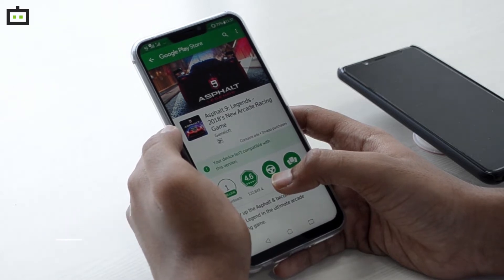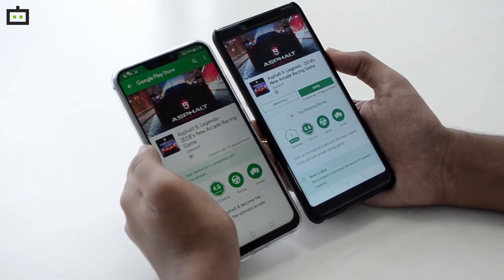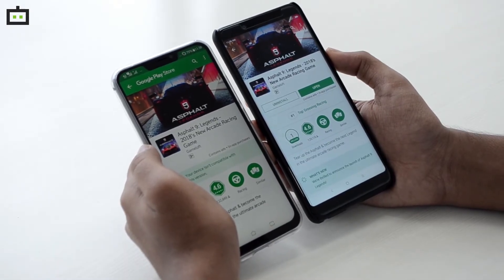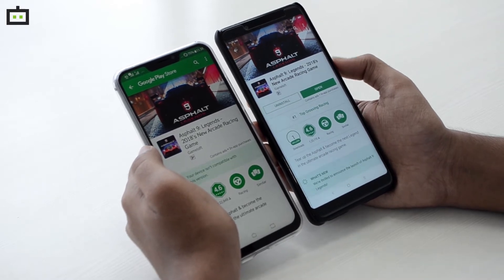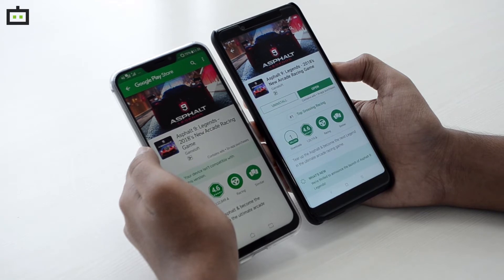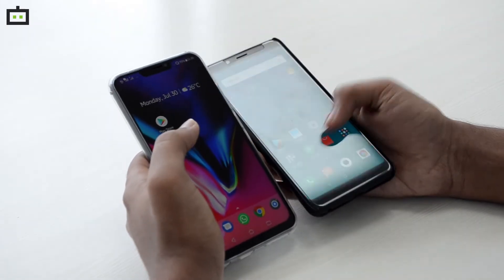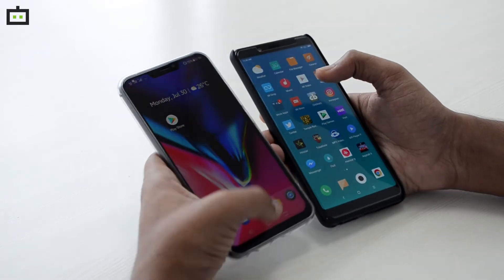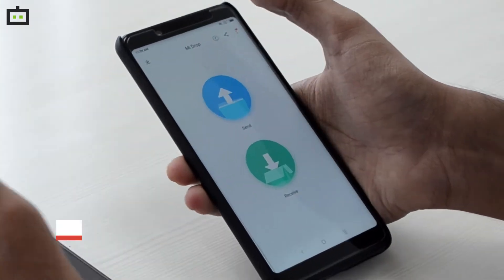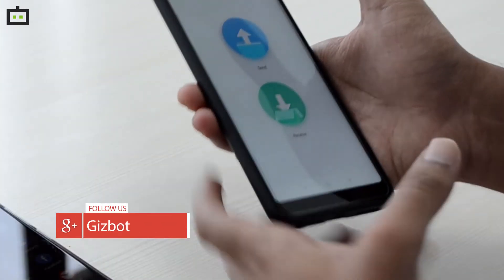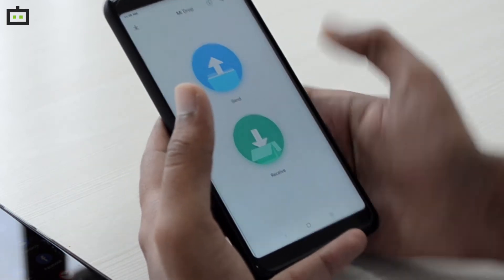So how do we install this game without using any third-party APKs or data files? For this trick, you need a phone which supports the Asphalt 9 game. In this case, we have the Redmi Note 5 Pro, which does support Asphalt 9, and I have it installed. First, go to a sharing application — any sharing application will work. Let's use Mi Drop, which is a proprietary app from Xiaomi for sharing files between devices and works with any Android smartphone.